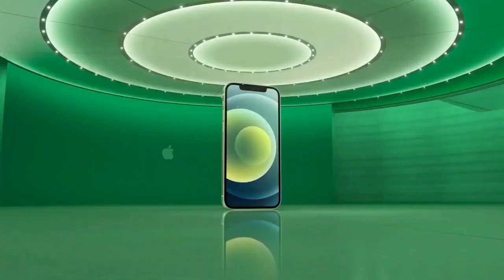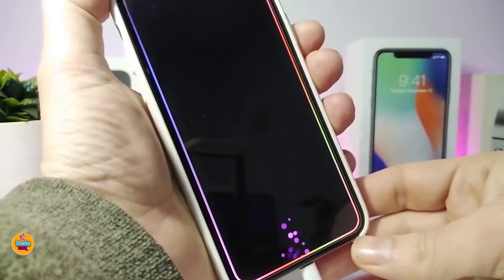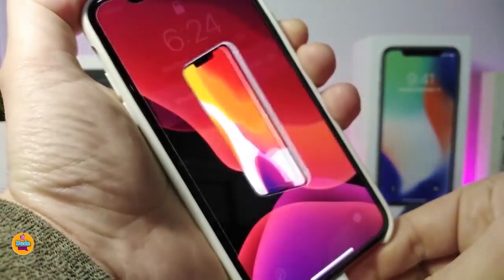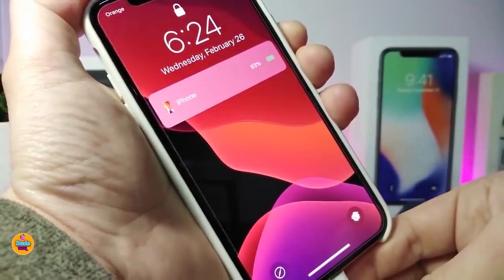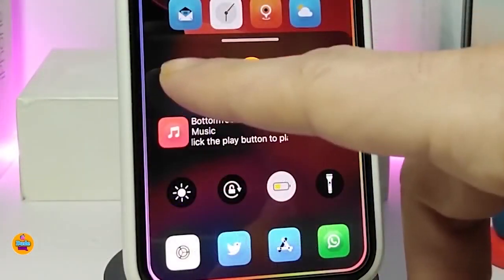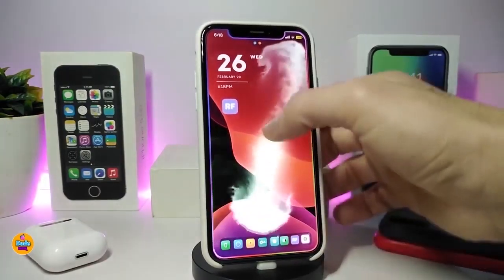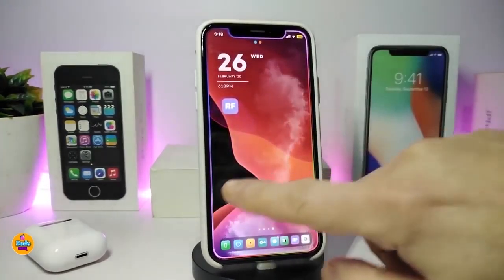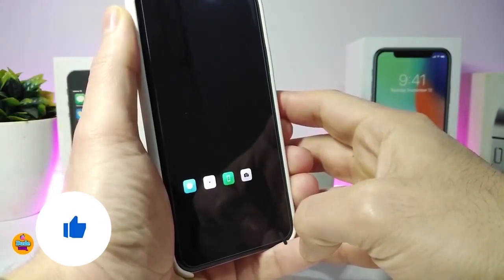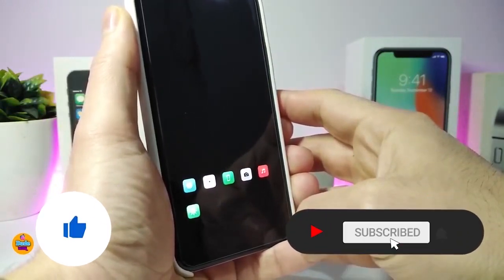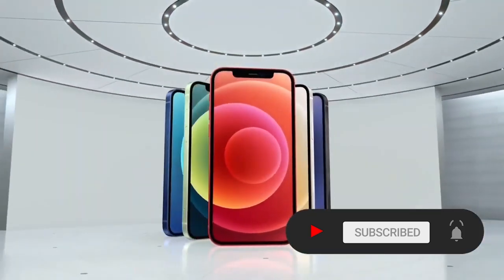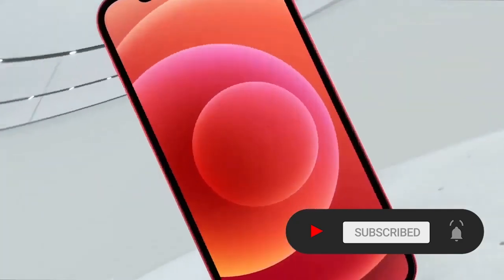Hey, what's going on guys, welcome back to the channel. Time to talk about tweaks for those who already jailbroke their devices on iOS 13, 13.5, 13.7, even iOS 14 up to 14.1, and also iOS 14.2. These tweaks will be for you. Before I start today's video, I'm asking you guys to give the video a big thumbs up and also make sure to subscribe and hit that notification bell.